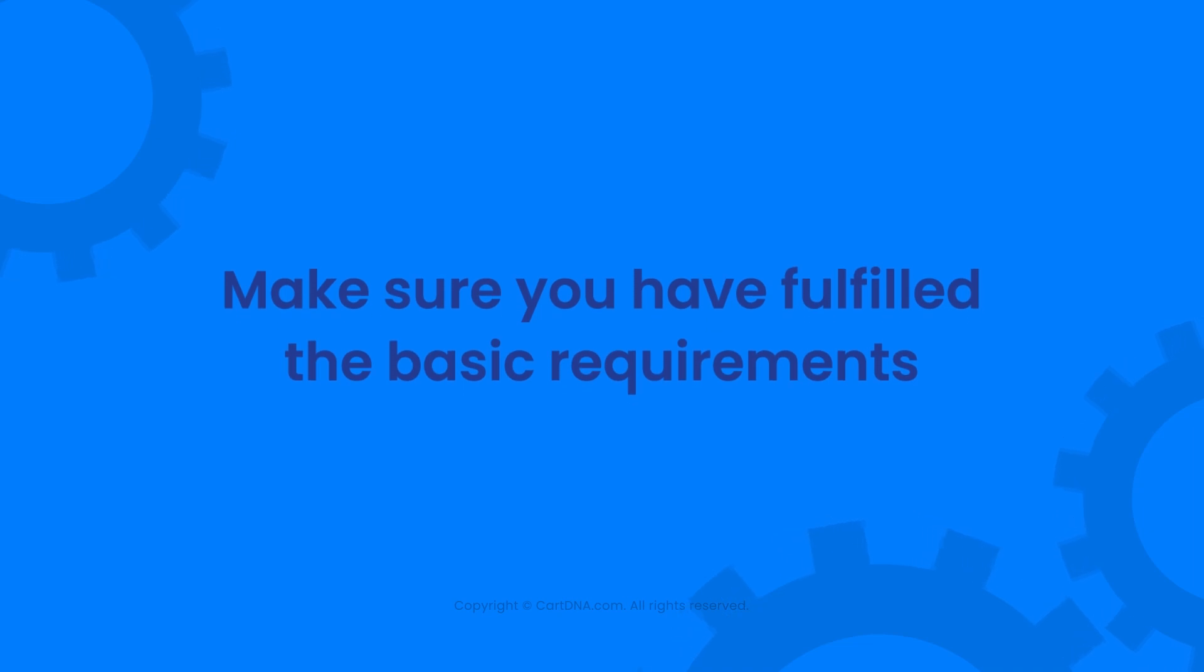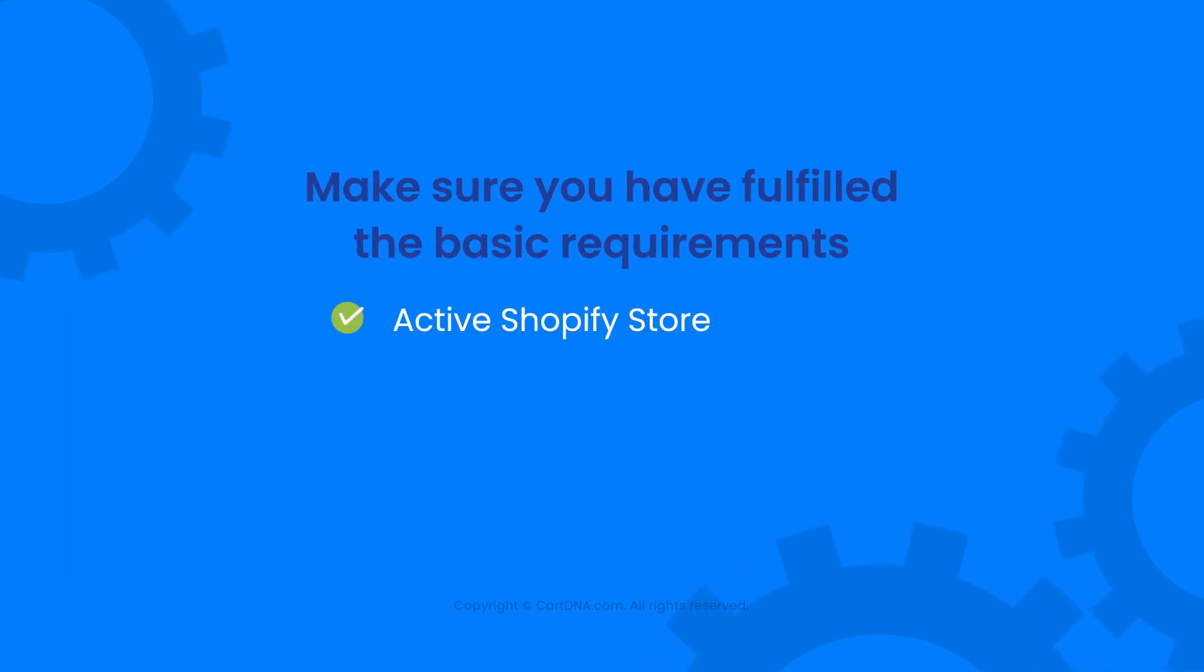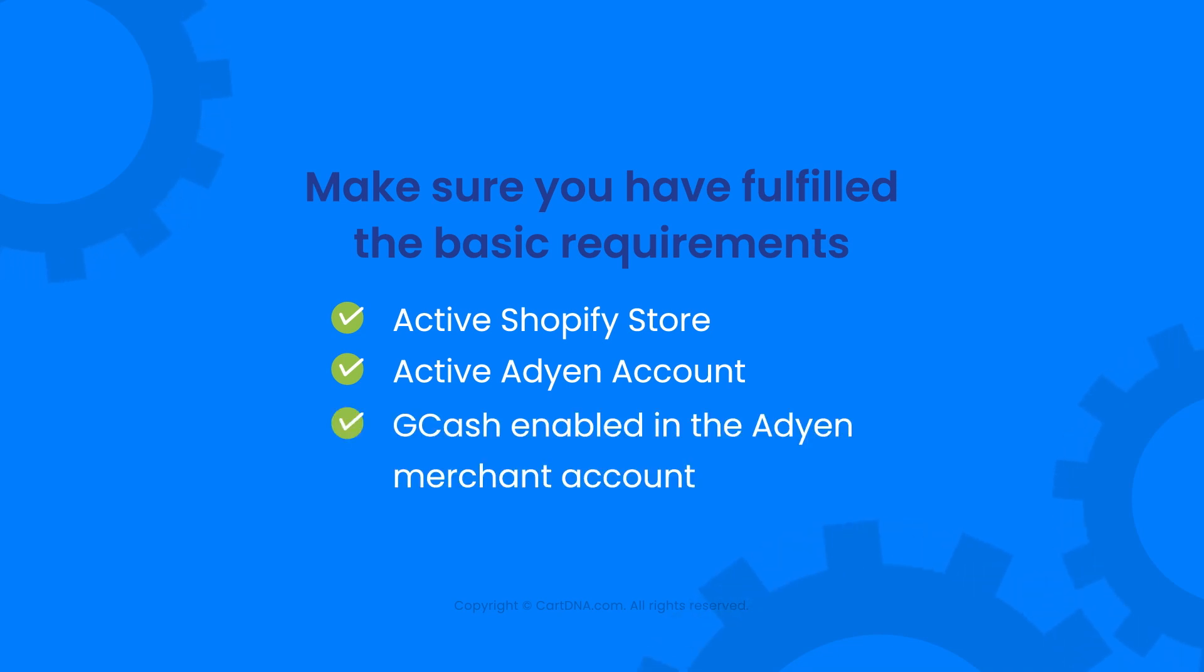Make sure you have fulfilled the basic requirements: active Shopify store, active Adyen account, and GCash enabled in the Adyen merchant account.